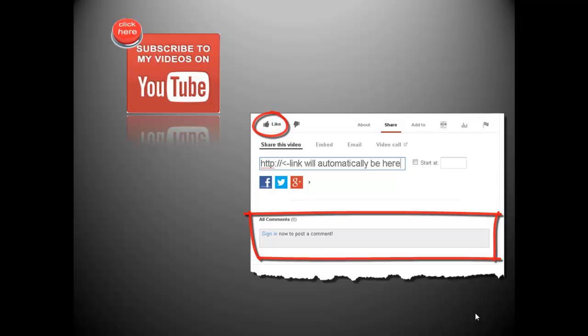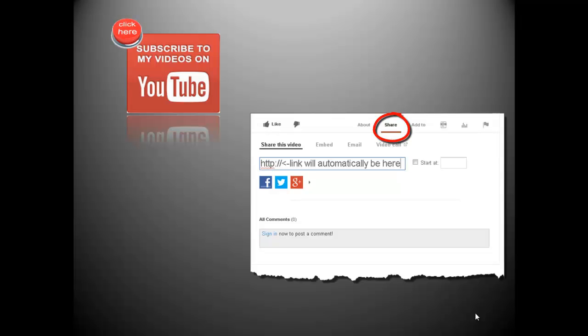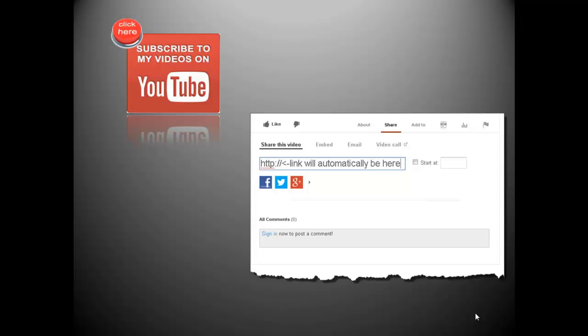Also, do you think others might benefit from this video? If so, click the share text below. YouTube will automatically provide a shortened link to this video and give you options to share on Facebook, Twitter, Google Plus, and other social networking sites. Again, thanks for watching.